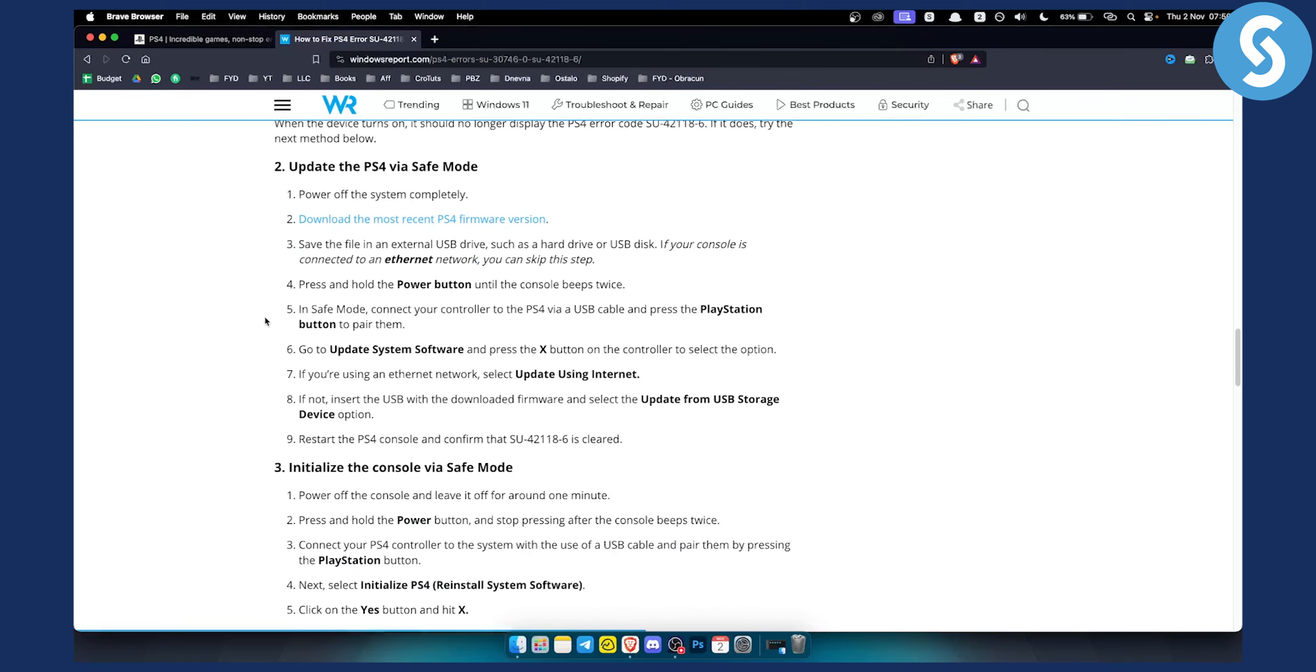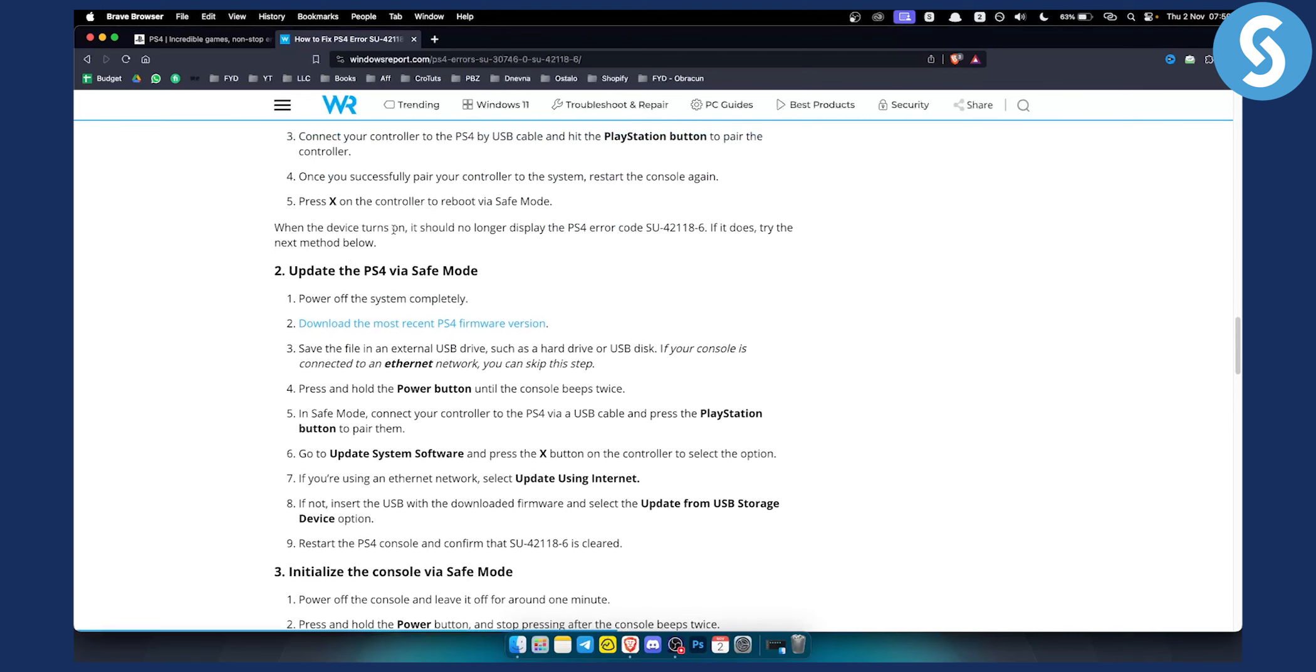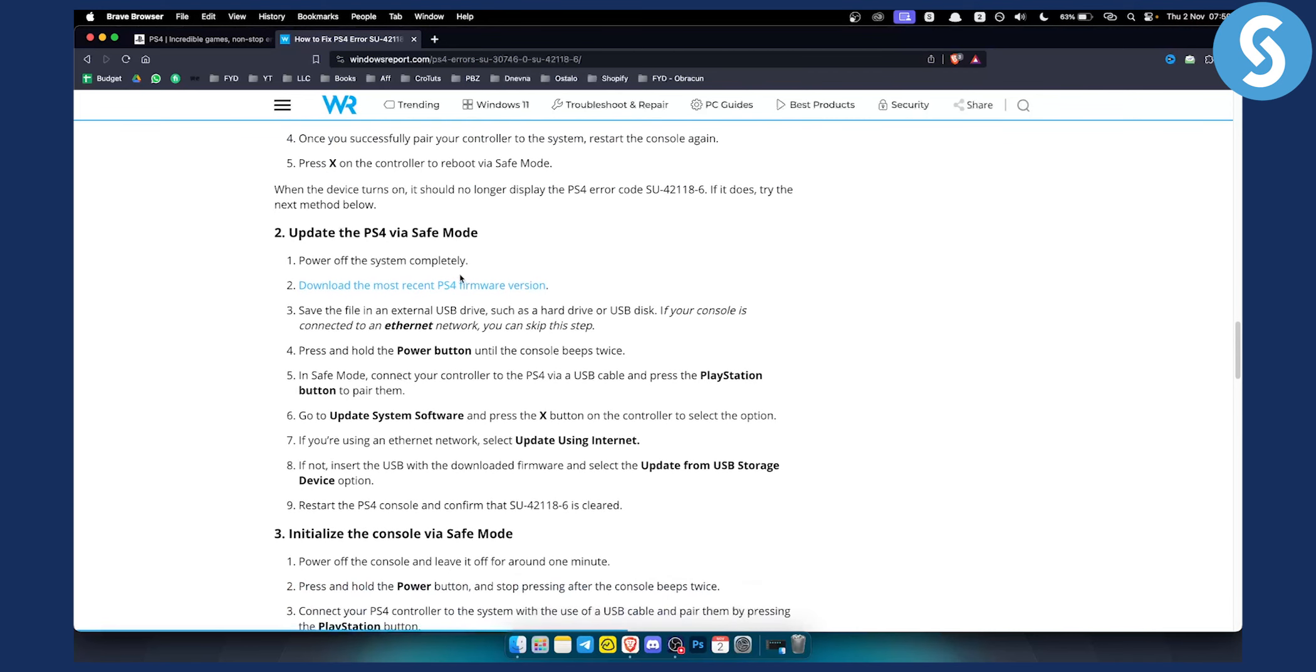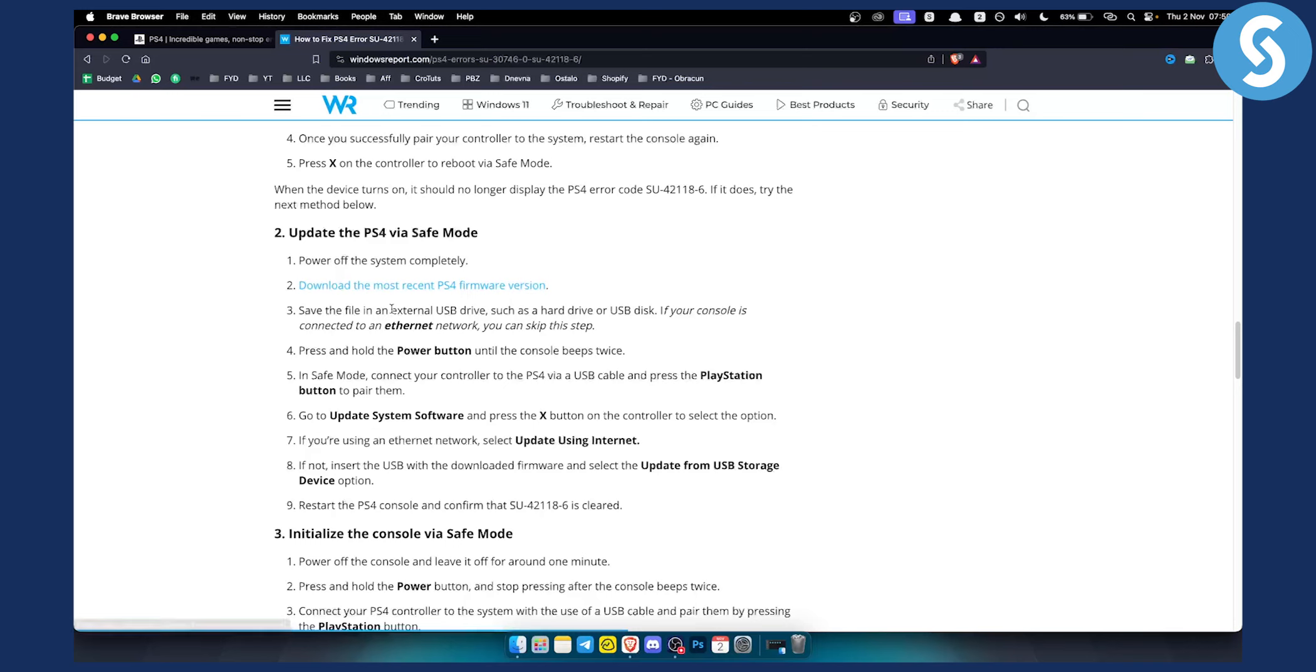You can update the PS4 via safe mode. Just like in the first step, make sure to power off the system completely. Download the most recent PS4 firmware version because this usually happens because of the software update, then save the file in an external USB drive such as a hard drive or USB disk. If your console is connected to the ethernet network you can skip this step.